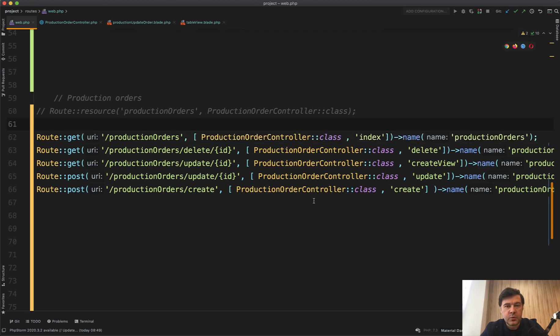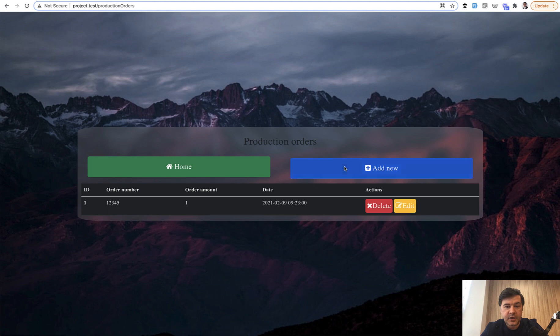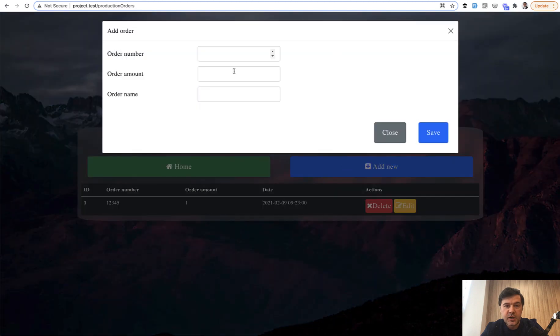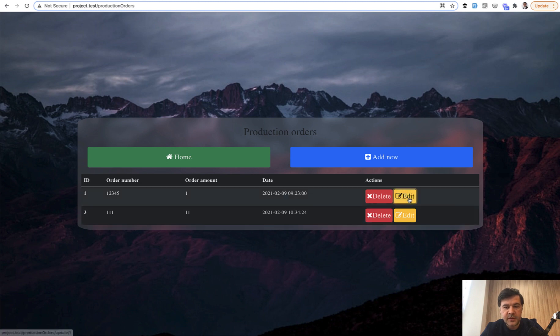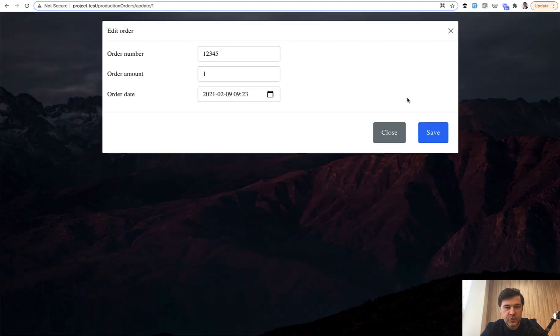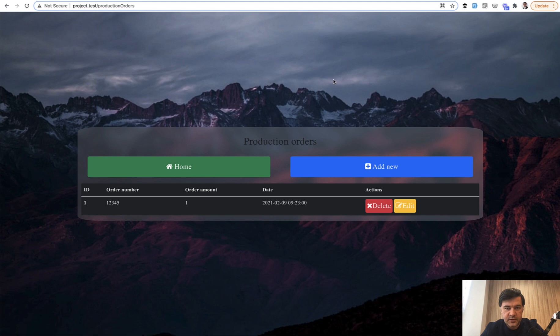First, how it works visually. It's a table of production orders and you may add a new order. It shows a modal window, enter something, you save, and you have the same table. Then you can edit some record in a modal window or delete a record. So again, it works, but now let's make it more pretty and more readable.